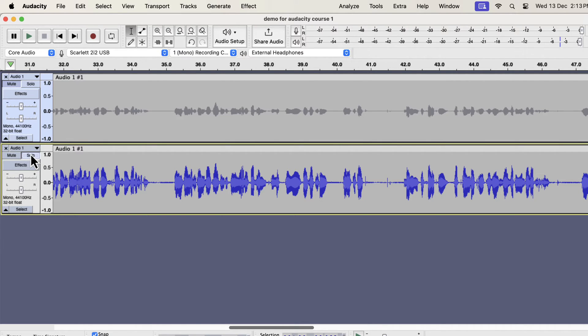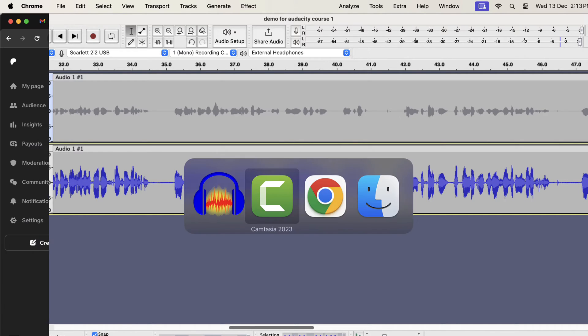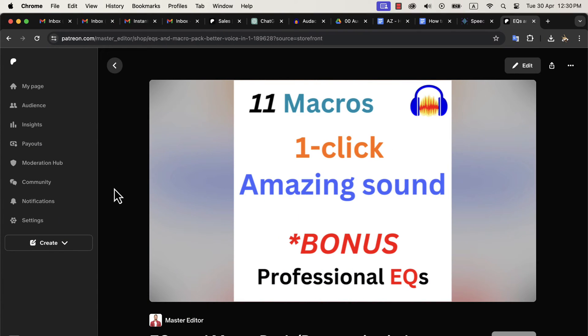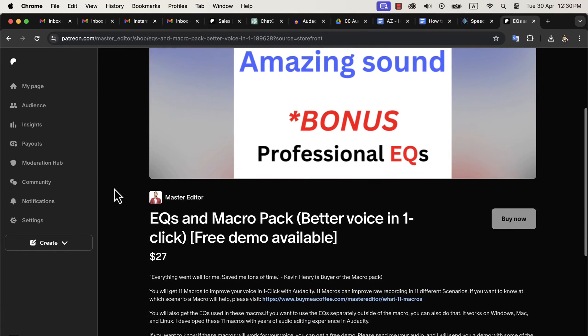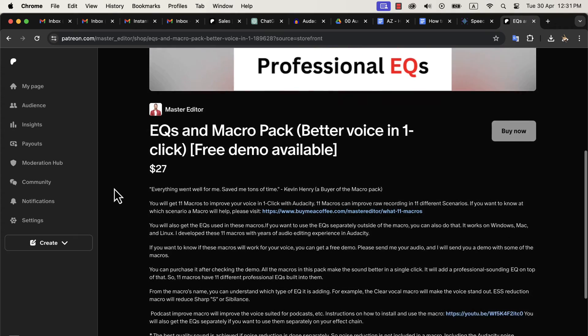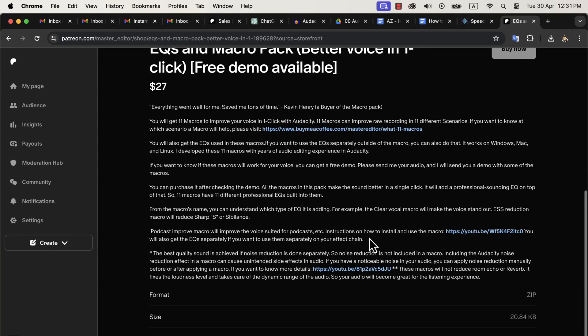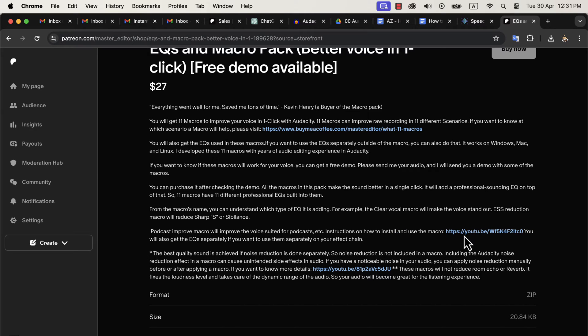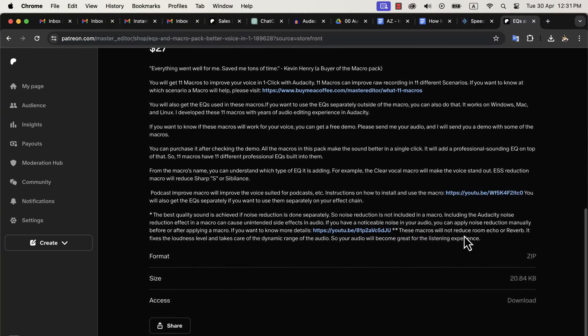You can make this type of single click solution on your own using the effects I show you next. Alternatively, you can get these solutions from me. The 11 fantastic macros are available on my Patreon shop page. The installation process of these macros is very easy. I have received a very positive response from the users of these macros. The macro description page has a link to a detailed installation video, so I am skipping the installation step.